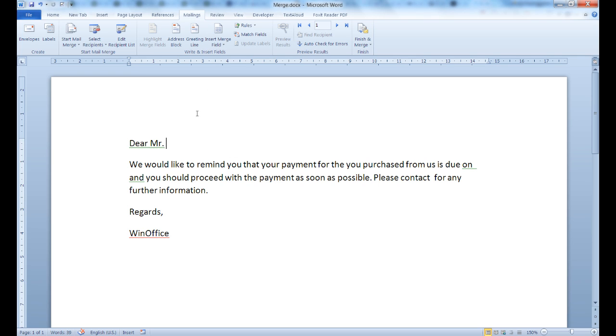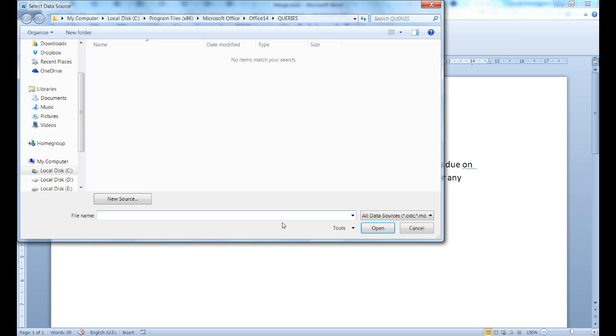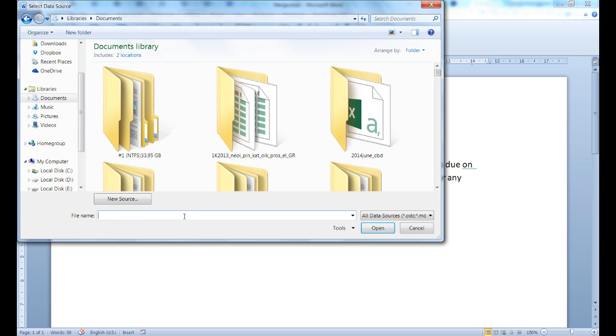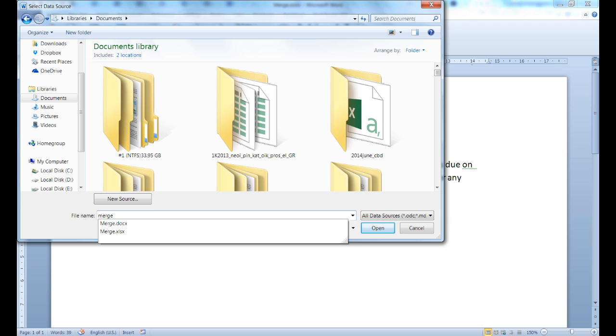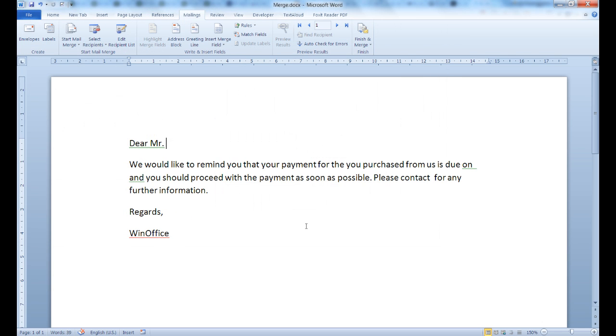From the Mailings tab, the Start Mail Merge section, click on Select Recipients and choose Use Existing List. Select the Excel file that you would like to use. Specify whether the first row of your spreadsheet contains column headers and click OK.